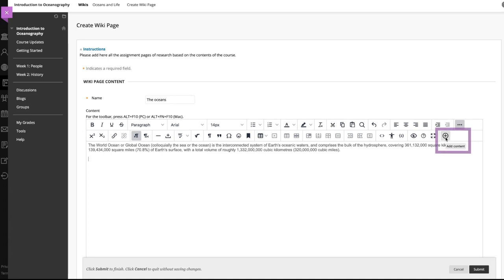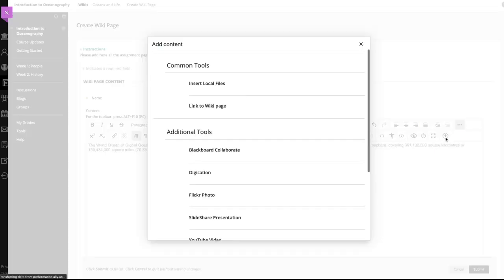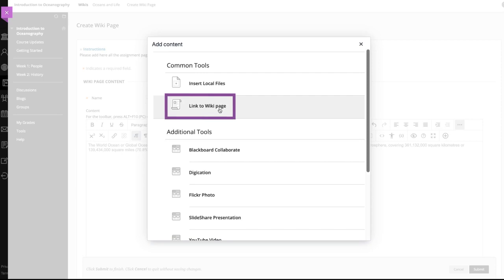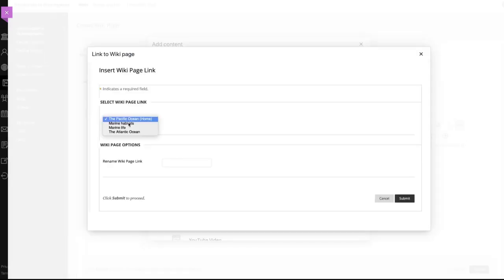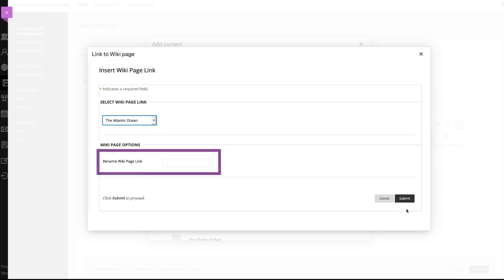You can also link to an existing wiki page. To include a link to another wiki page, select the link to a page from the editor functions. Use the menu to select the wiki page you want to link to. You can either use the existing name of the page or rename the link.